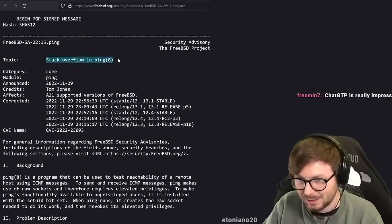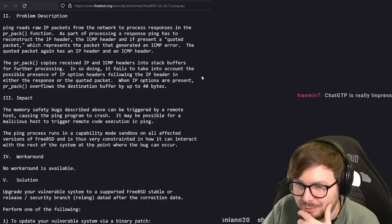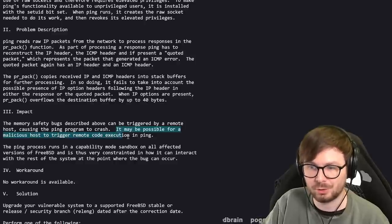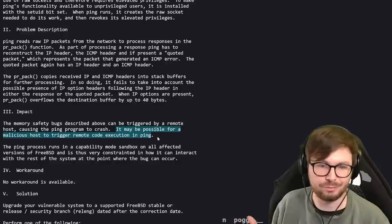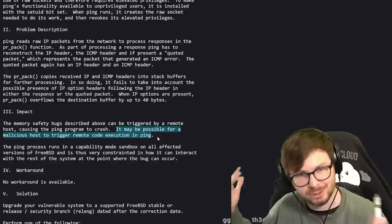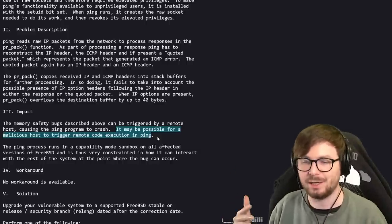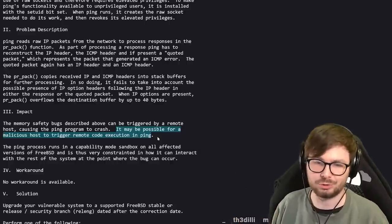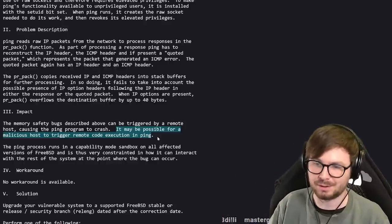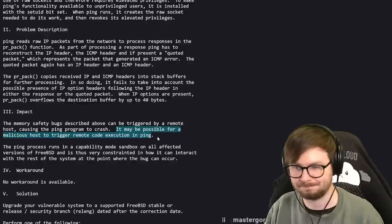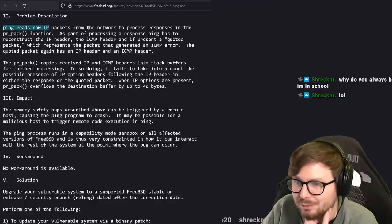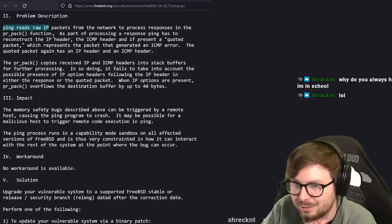Stack overflow in ping - this is from the FreeBSD project. It may be possible for a malicious host to trigger remote code execution in ping. If your ping version is vulnerable, we should assume with a memory corruption that there might be a way to turn that into code execution. You use the ping utility to ping a malicious host, and that host responds back with malicious packets leading to code execution. Ping reads raw IP packets from the network to process responses in the PRPACK function.